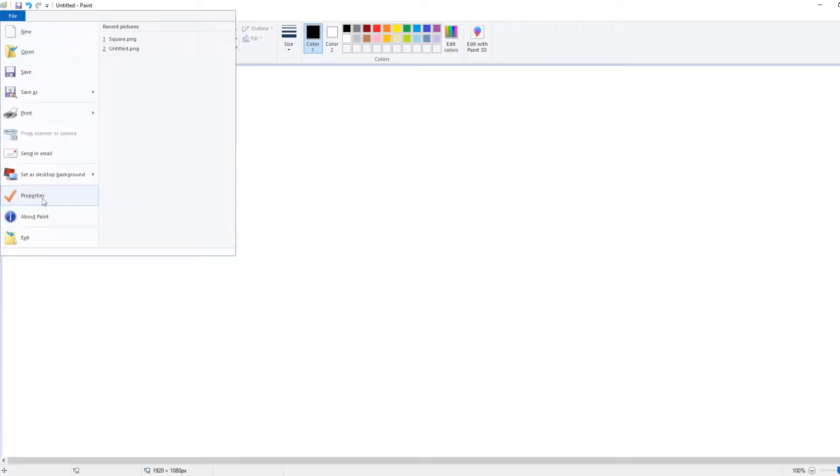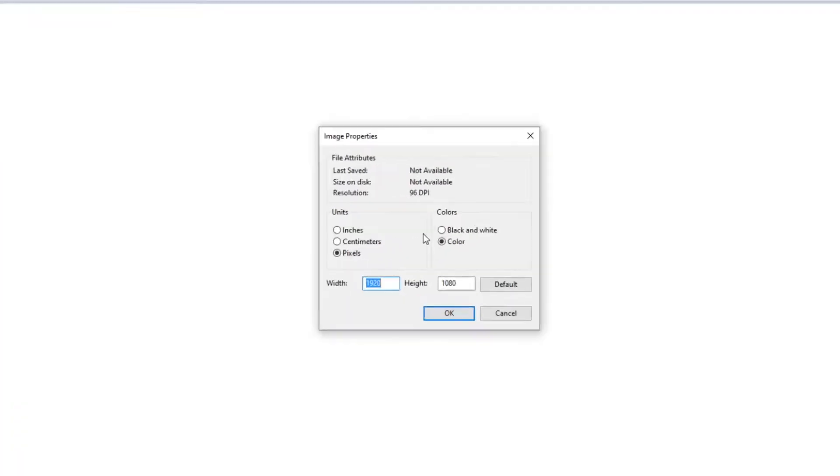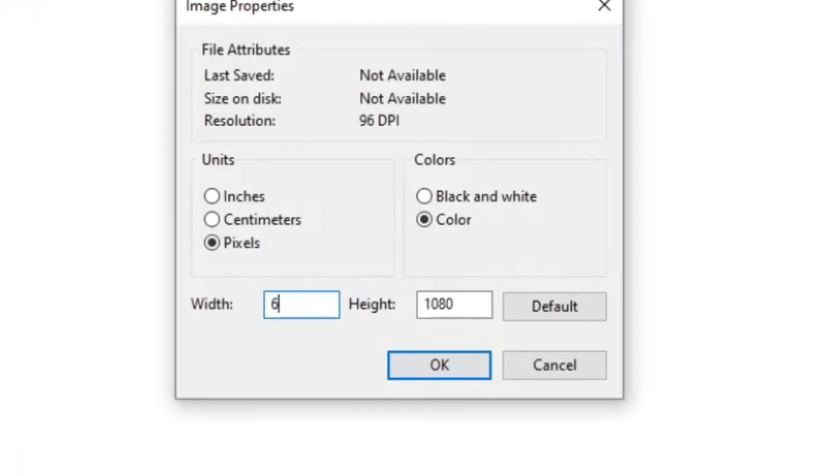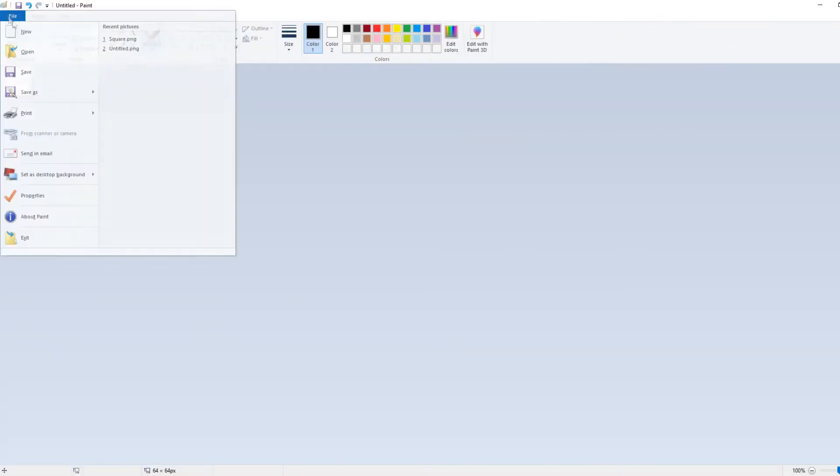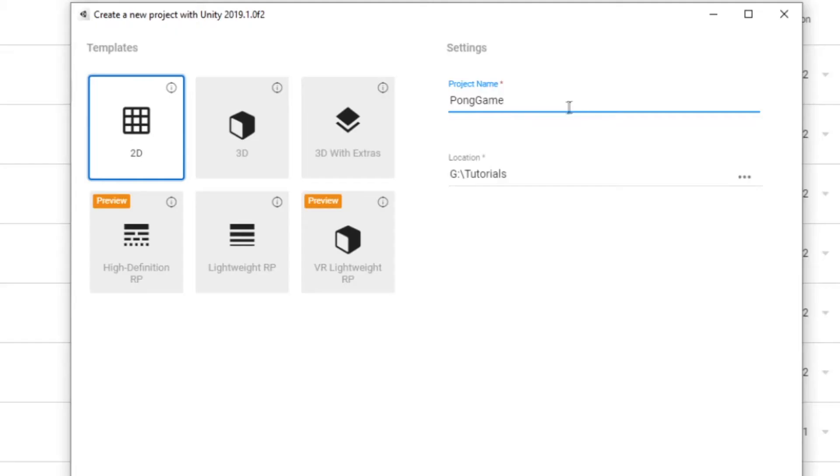I'm going to open up Microsoft Paint, go to Properties, and set the dimensions to 64 pixels by 64 pixels. I'm going to Save As, and that's it! And no, I'm not kidding, that's all we're going to need to make this entire game.